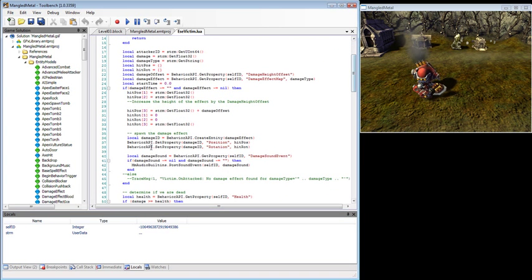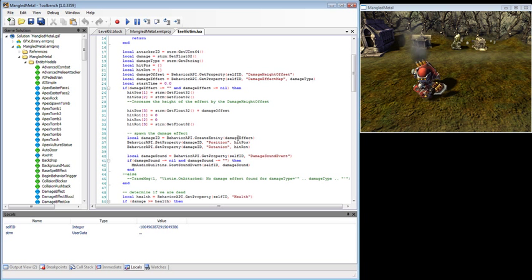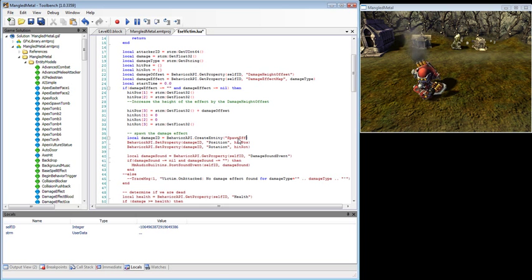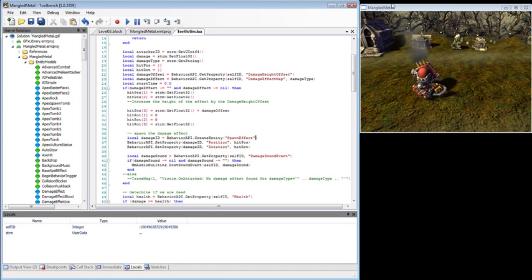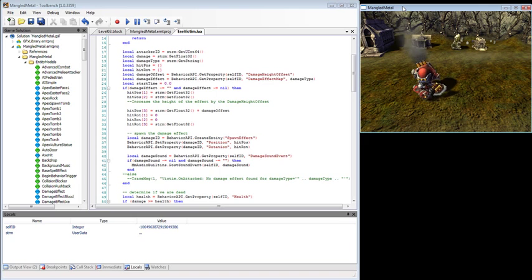And here's this spawn the damage effect, which creates this new entity called damage effect. And we're going to change this to be spawn effect. And save. Again, all while the game is running.